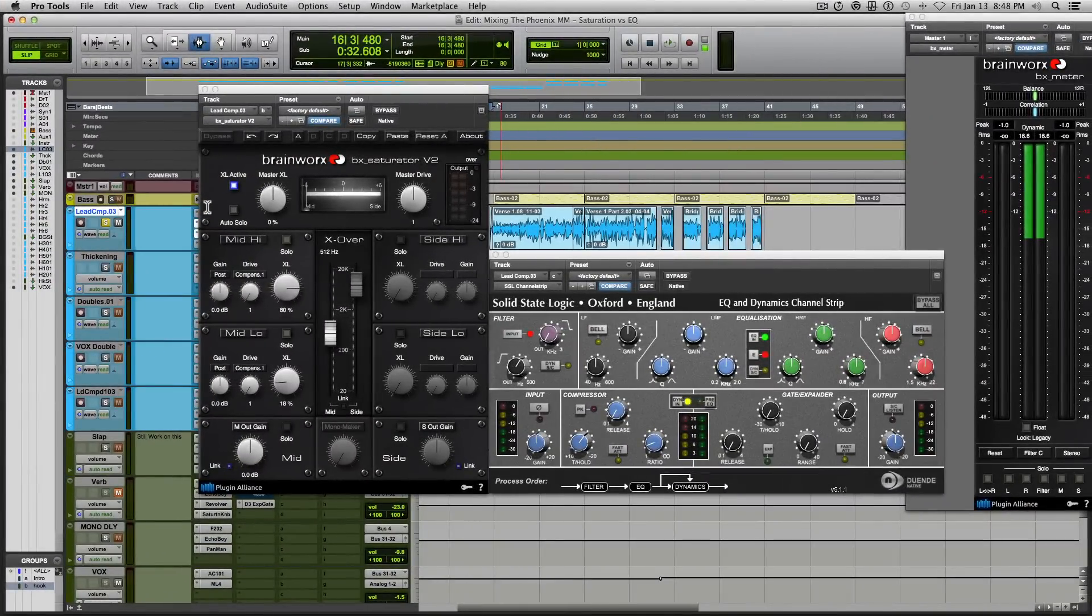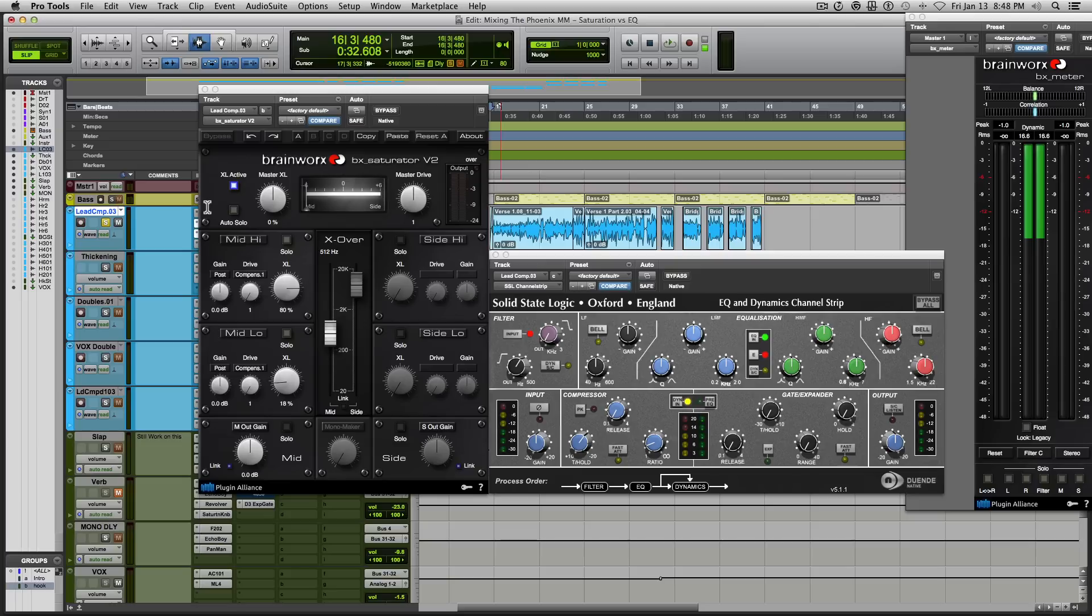Now, what I suggest for all of you out there is maybe incorporating some amounts of saturation into your mixing. And like I said, moderation is key here because too much saturation can be just as bad as too much EQing.